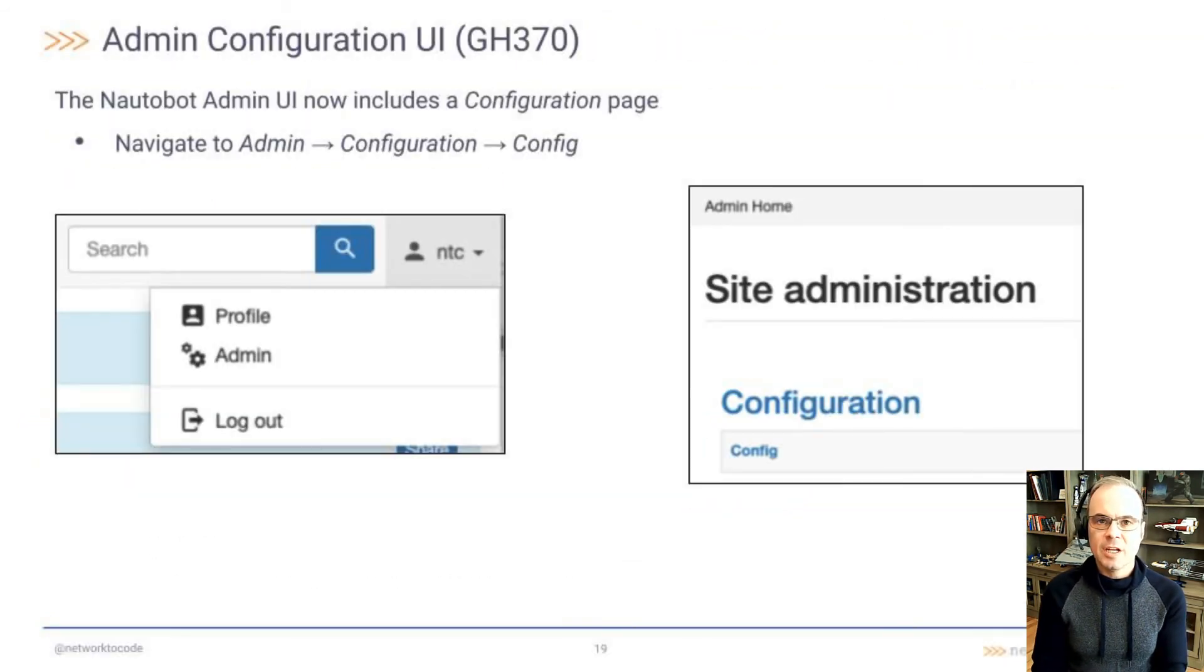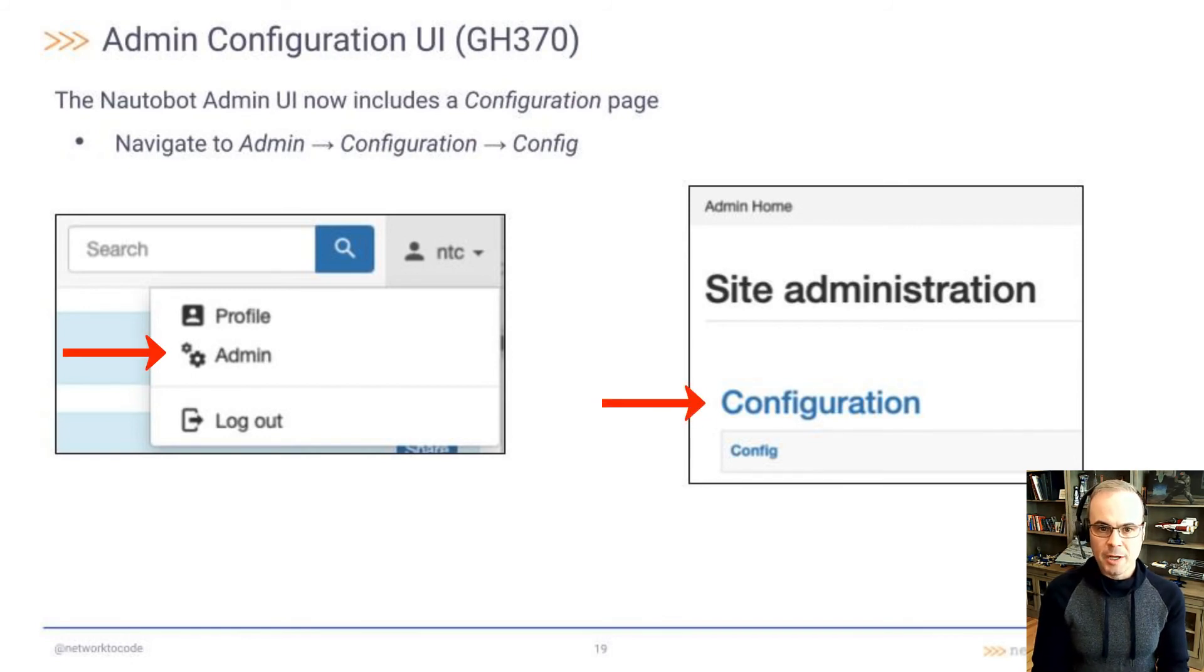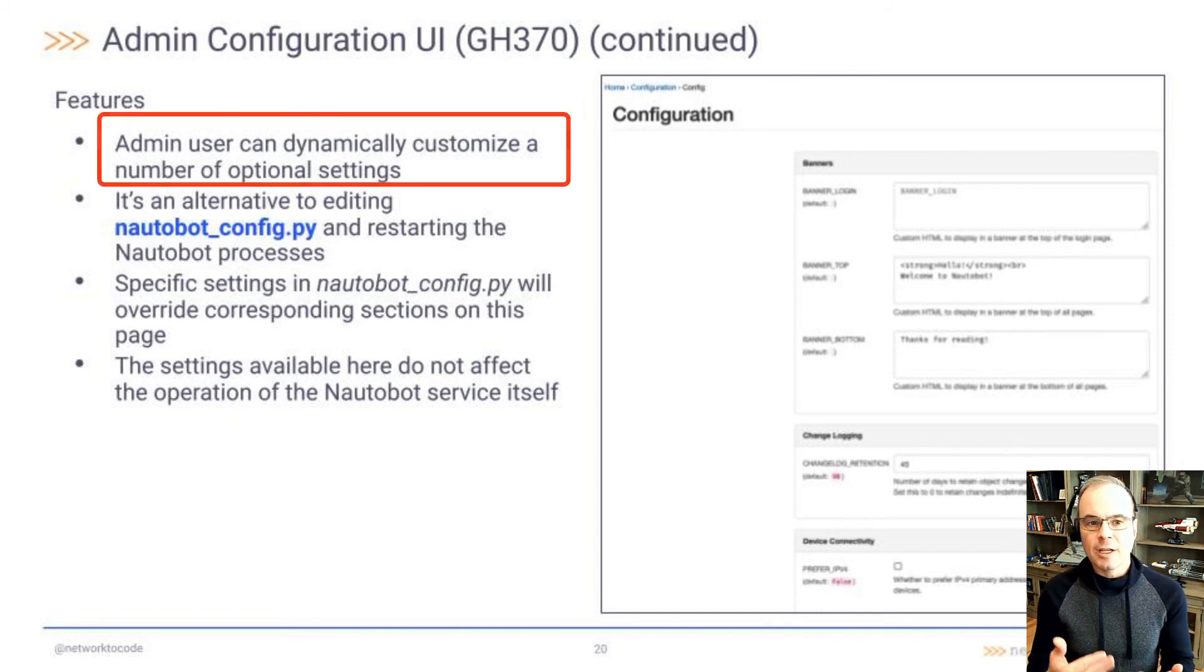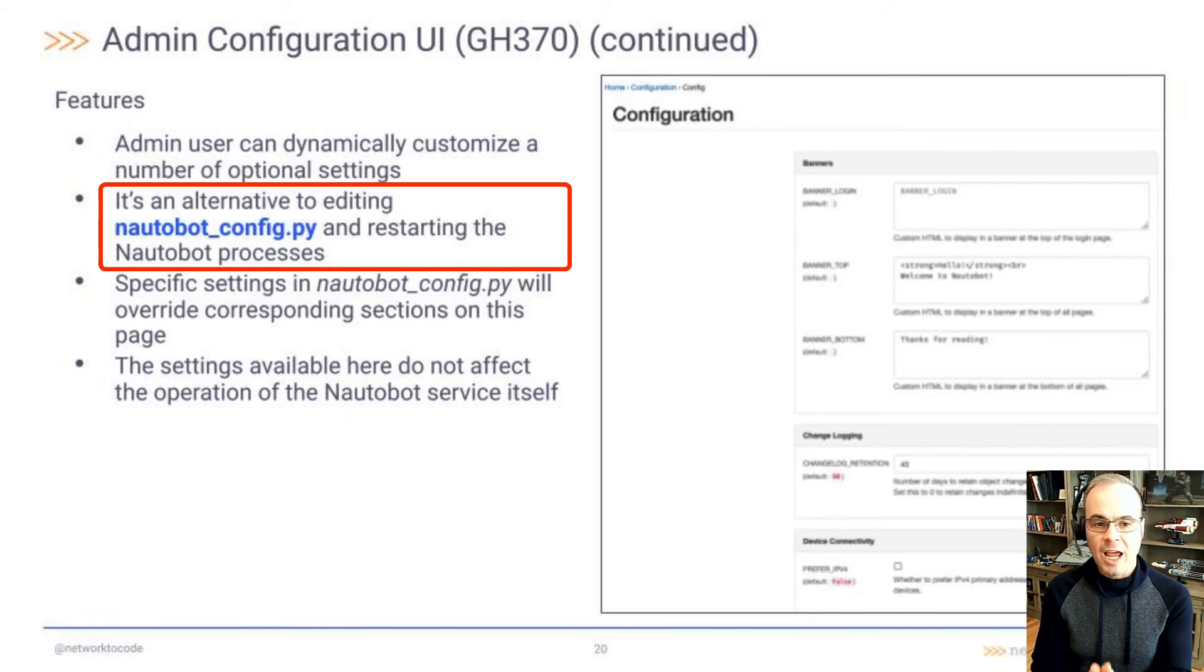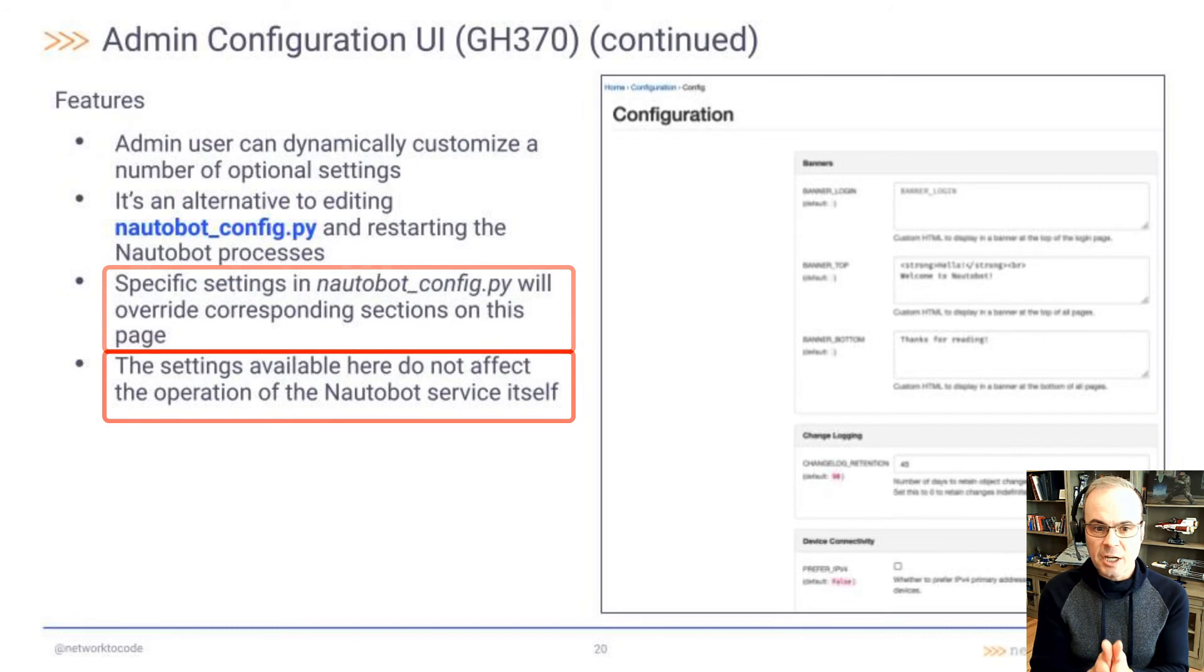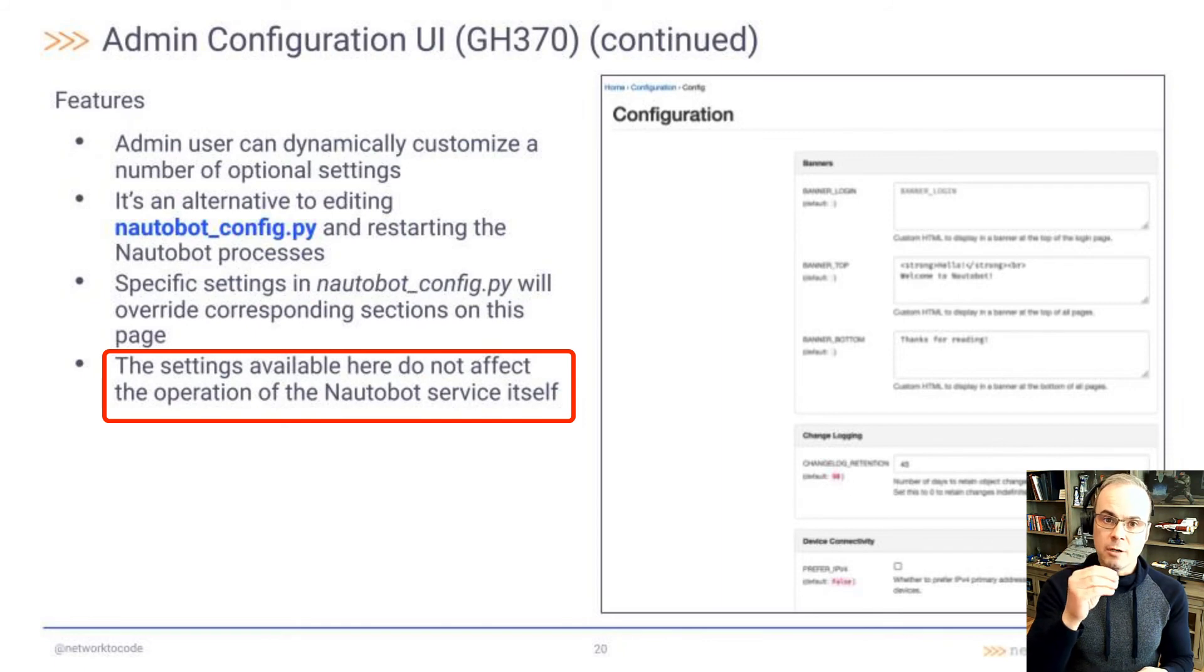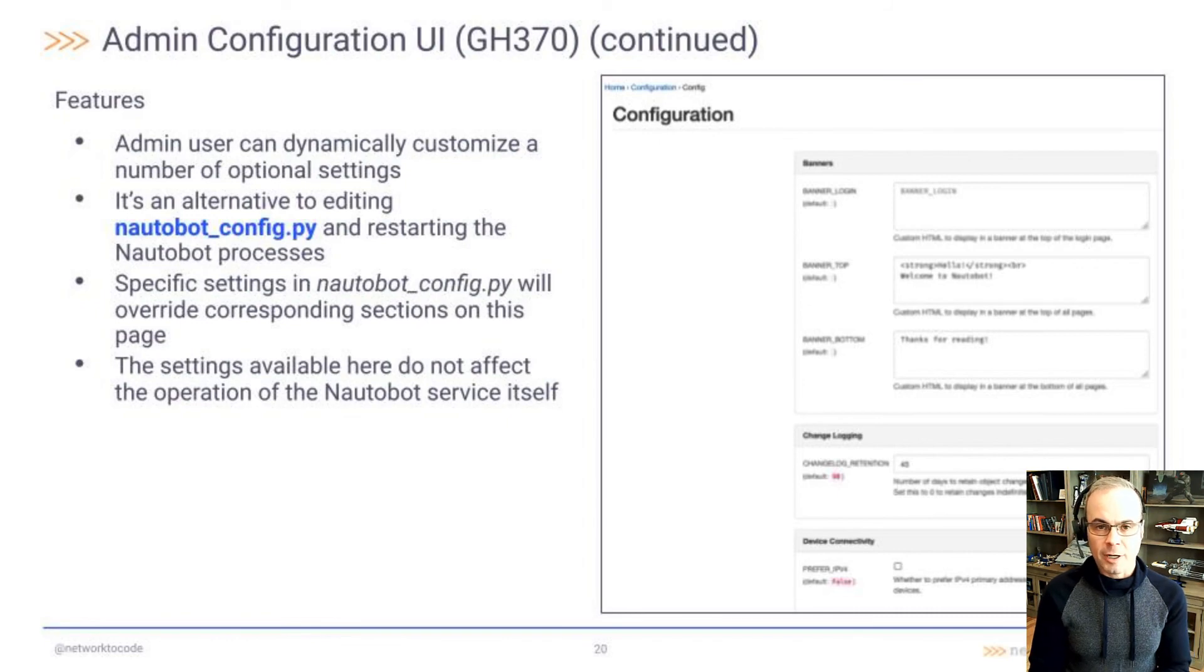GitHub 370 is for Nautobot administrators. The Nautobot administrative UI now includes a configuration page. You can reach this page by navigating to admin, configuration, and then config. This configuration view allows the admin user to dynamically customize a number of optional settings. This is an alternative to configuring these settings within the Nautobot config.py file, and then having to restart the Nautobot processes. Specific settings in Nautobot config.py will override these settings on this UI view. The settings here do not affect the operation of the Nautobot service itself. These are optional settings that we're bringing into the UI so that you can easily configure them without having to restart your entire Nautobot process.